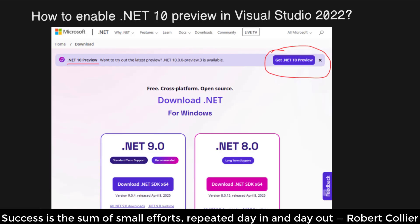Hello friends, this is Raju. Today we are going to take a look at how we can enable .NET Preview Framework in Visual Studio.